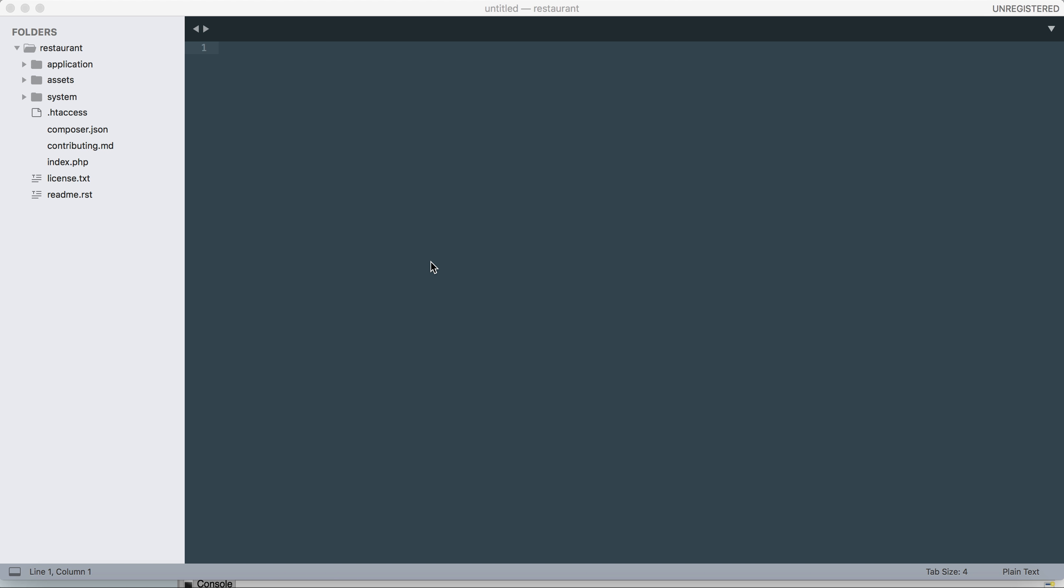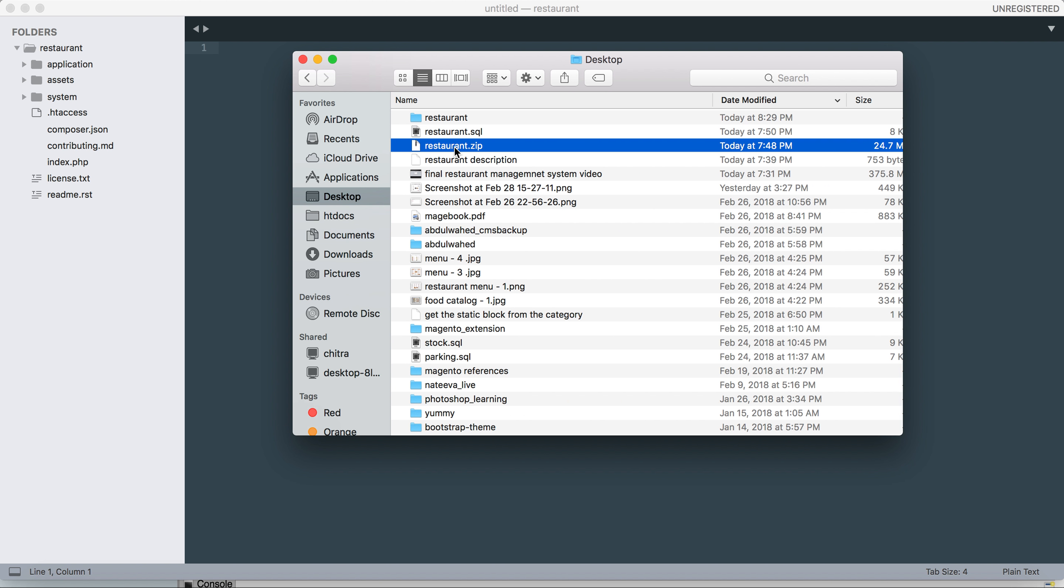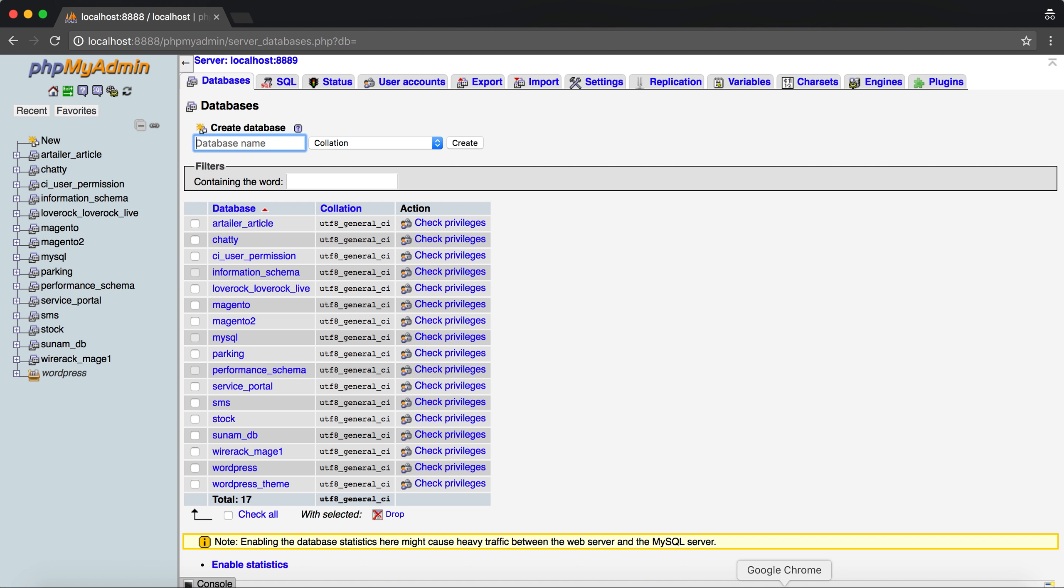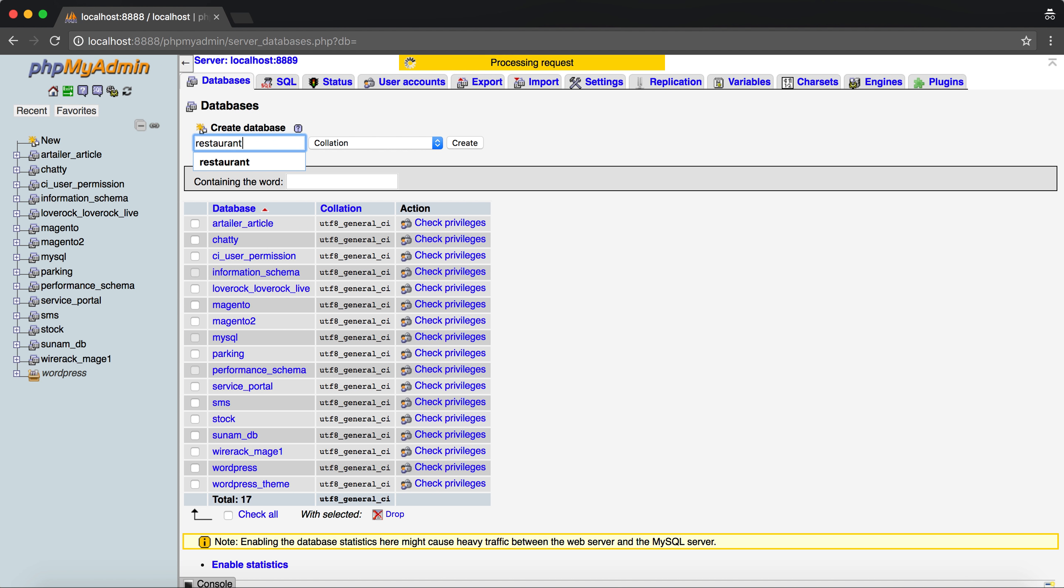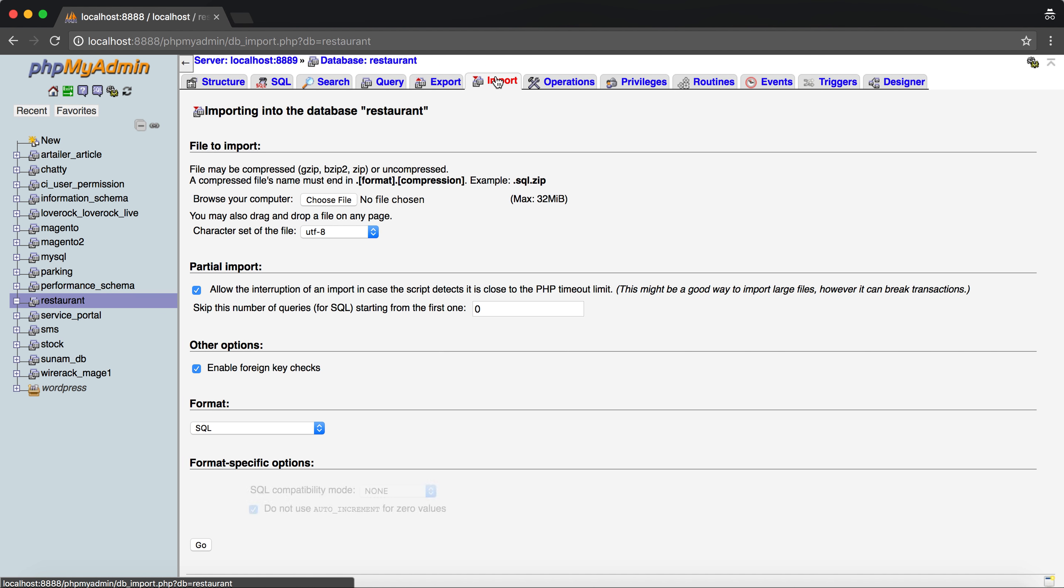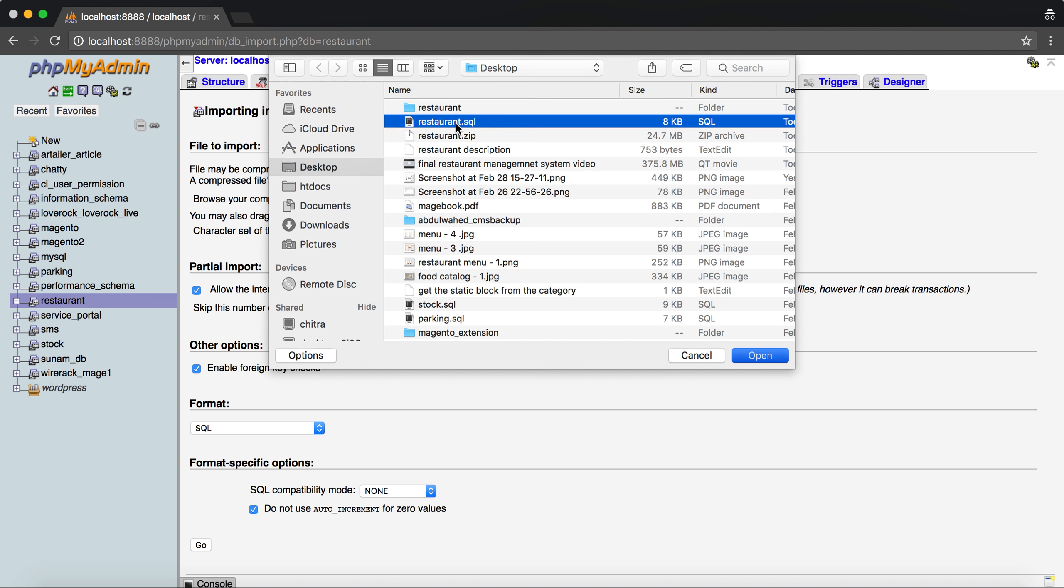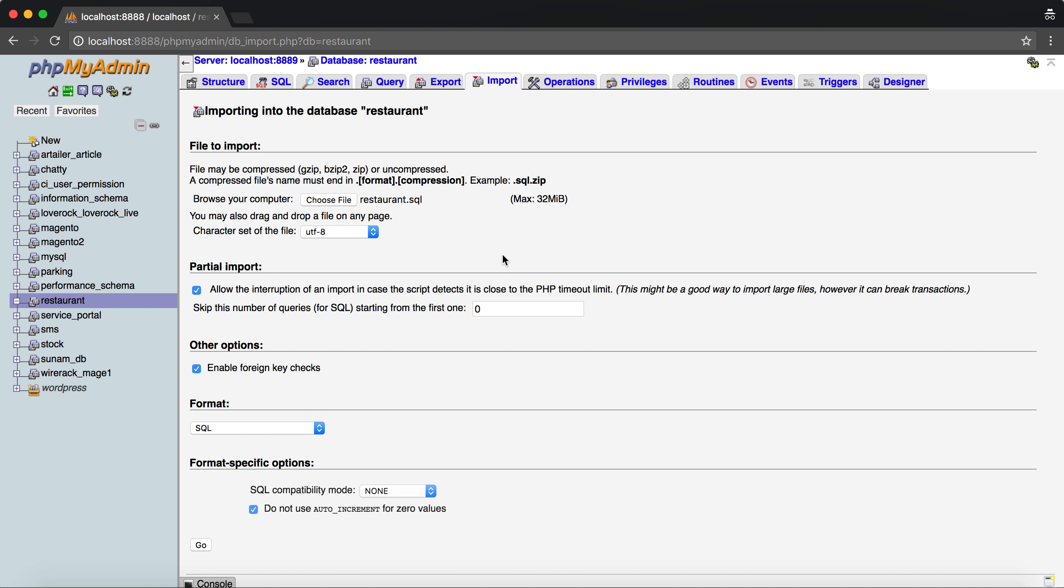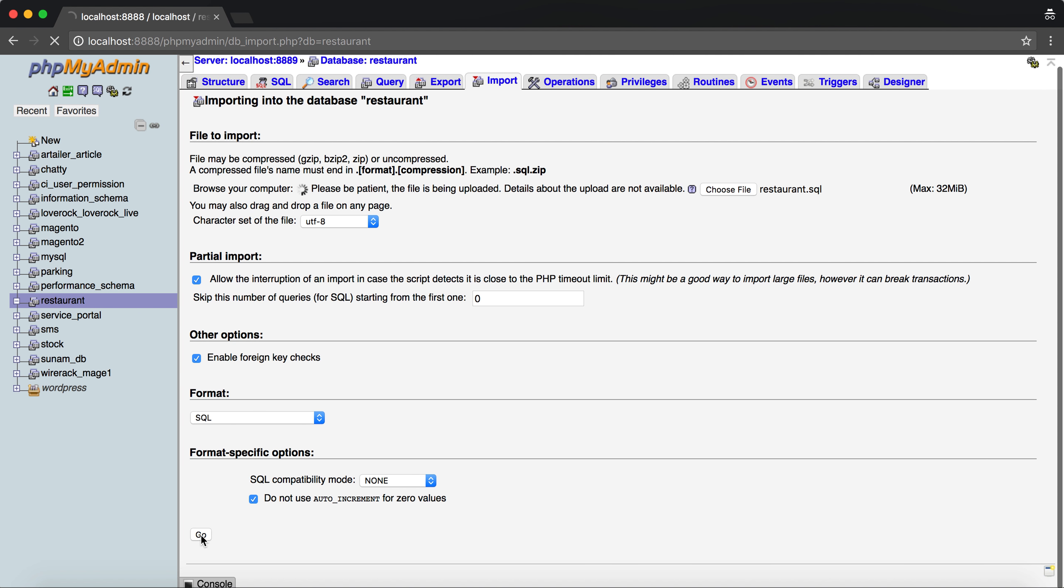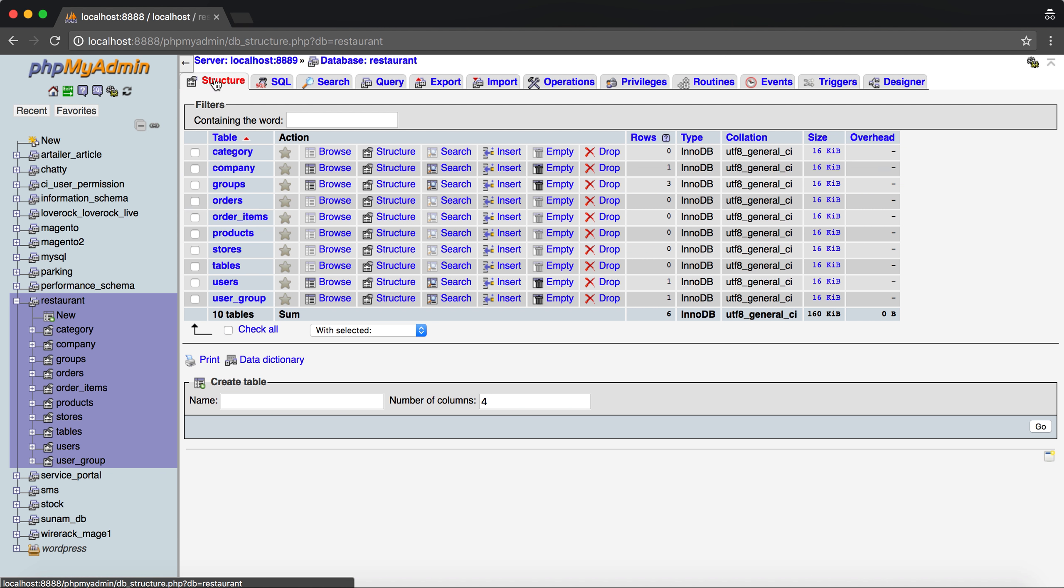I have already downloaded this file as restaurant.sql. Let's create a database called 'restaurant' or you can name it as you want. Let's import - click on import, choose file, desktop, restaurant. All the data are created successfully in the database.